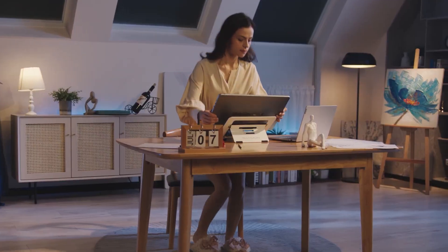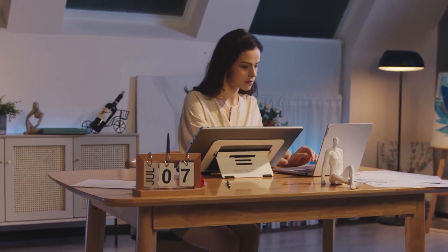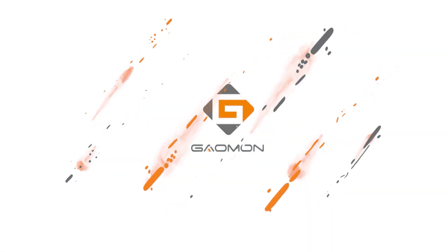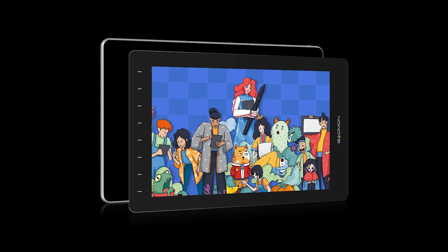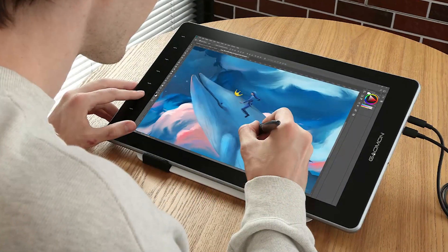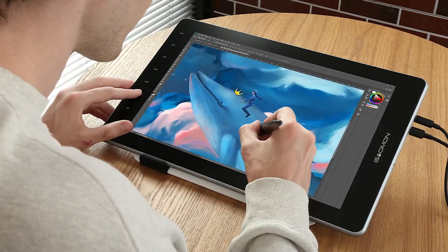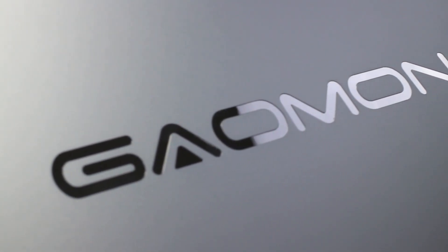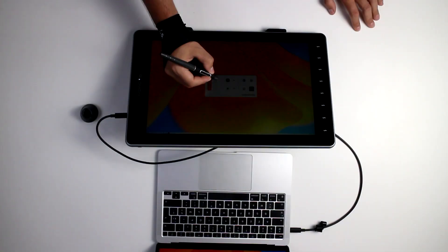Today we are taking a look at another pen display, this time from Goemon. The PD1610 is an amazing value for the money kind of deal, and I had mostly a great time using it.